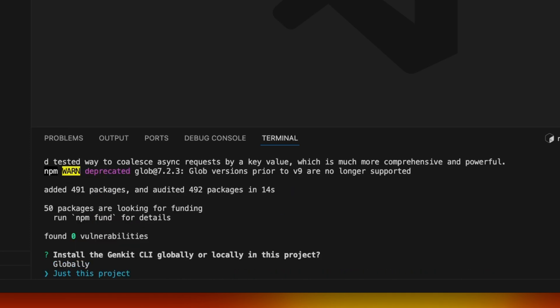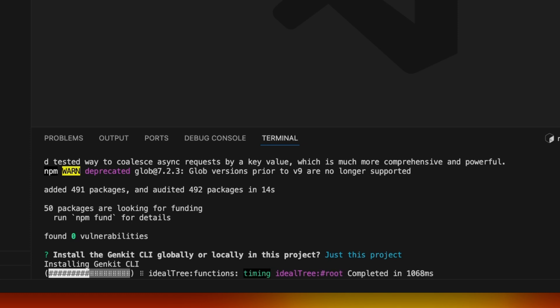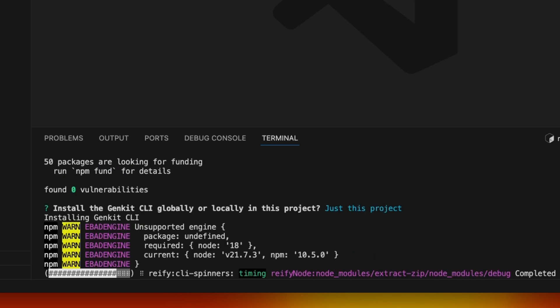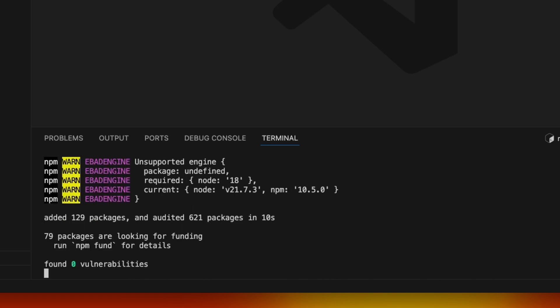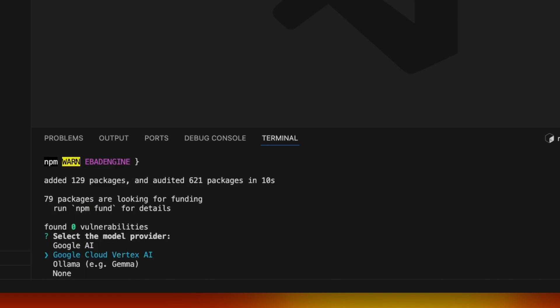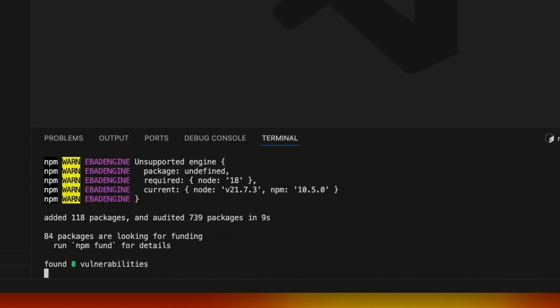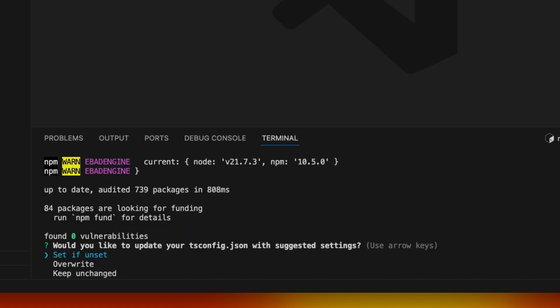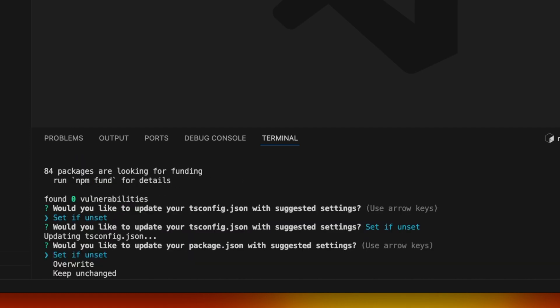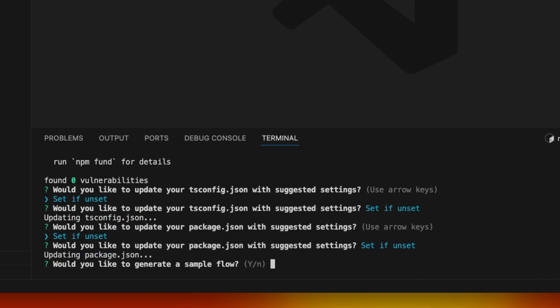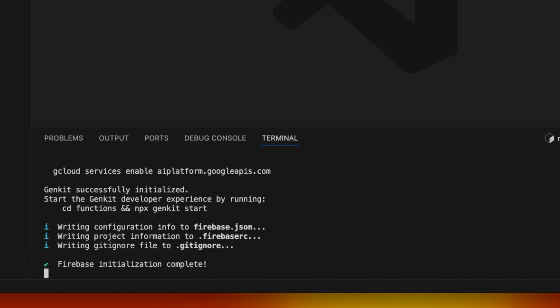I'm going to say no to ESLint and let's install the dependencies. I'm going to install Genkit CLI just for this project, but you can install globally if you want. I'm going to be using Vertex AI, but feel free to use any other model that you like.